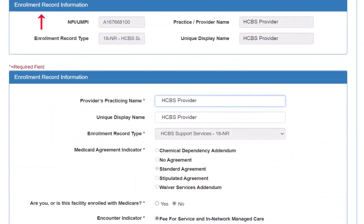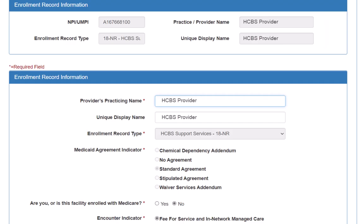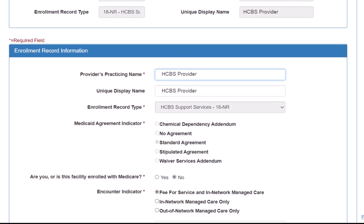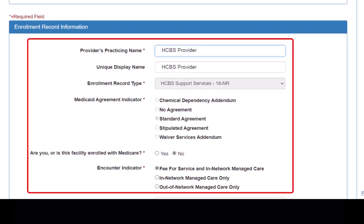This opens the Enrollment Record Information page. We verify that we have the correct record. If we need to update information on this page, we would do that here.